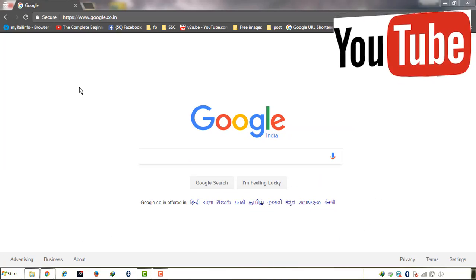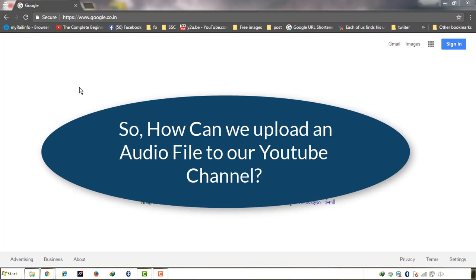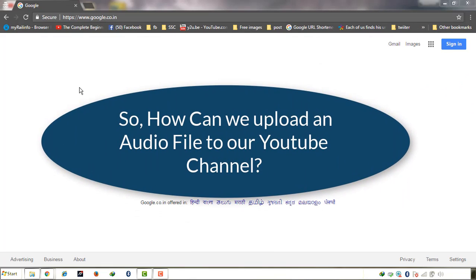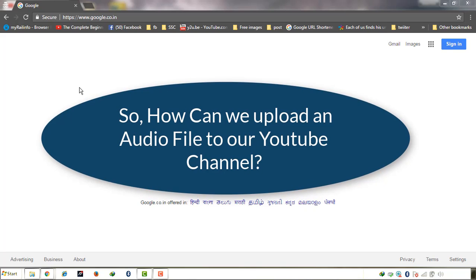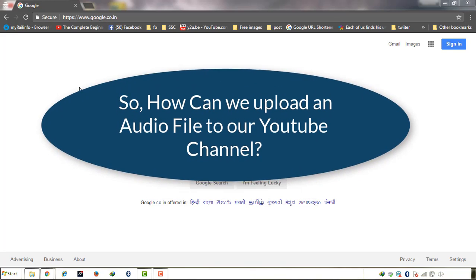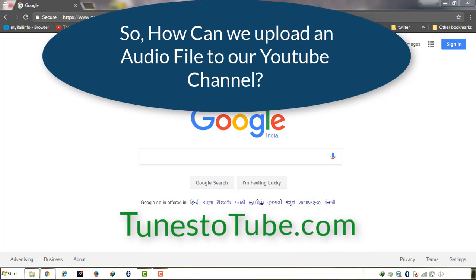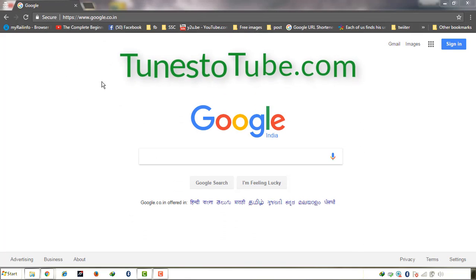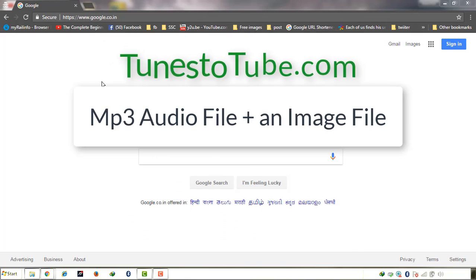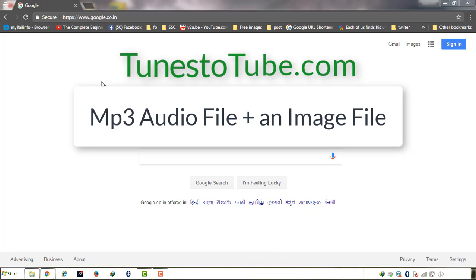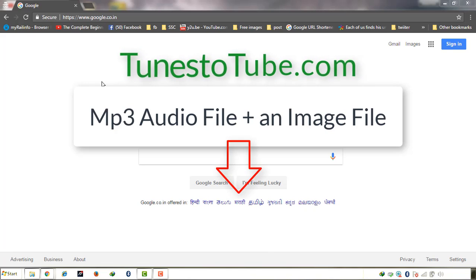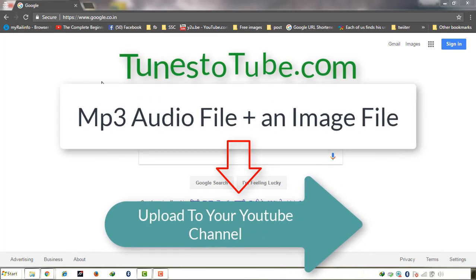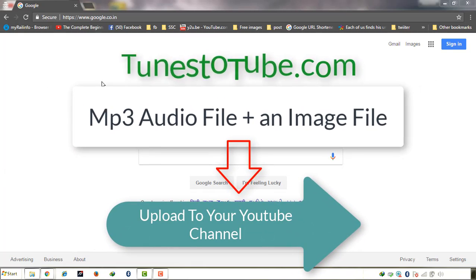So if a user wants to upload any audio file to their channel, then how can it be done? There is one website which provides you by uploading an MP3 file and an image, you can upload your audio with that image for the whole audio time to your YouTube channel. Let's see how we can do it.